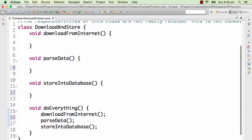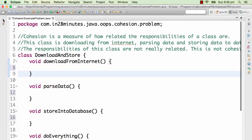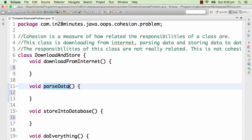Downloading from internet needs a different set of utilities, different sets of classes, different set of dependencies compared to parsing it. So the fact that the same class is doing all these three responsibilities means this class has very low cohesion.